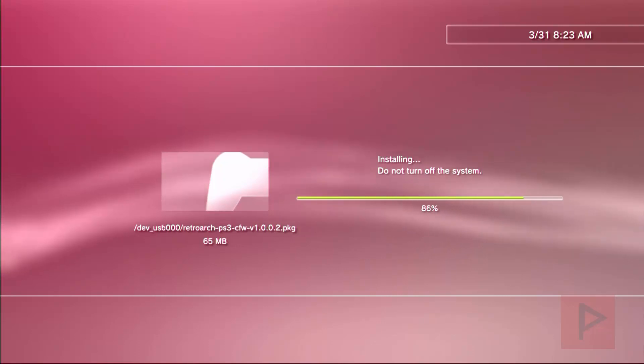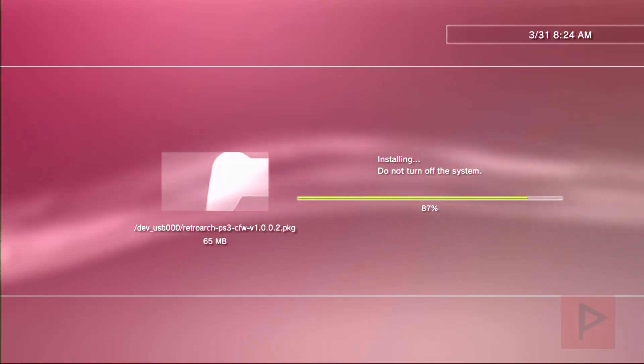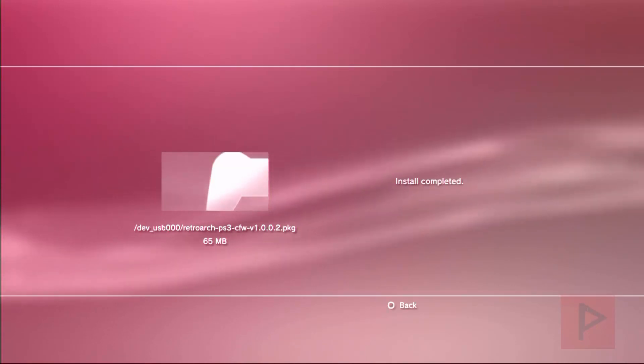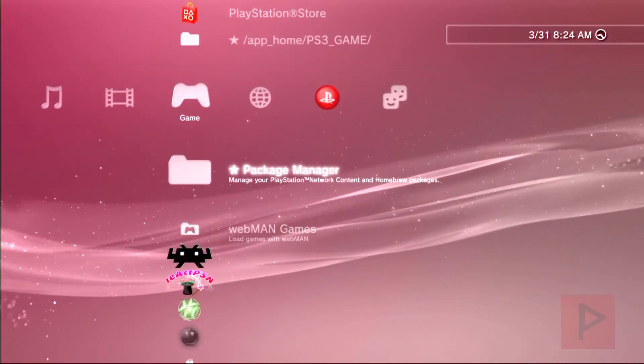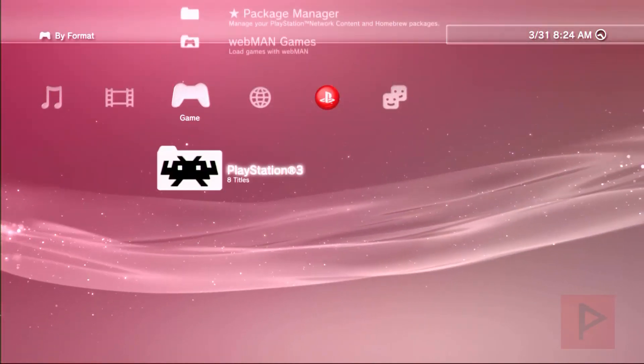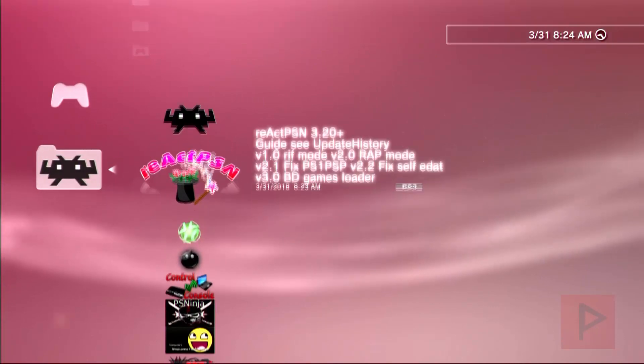Once all the package files are installed, a neat way to organize your files is when you go back to XMB and dump them in a folder, which we'll see in a second here. That's pretty cool.